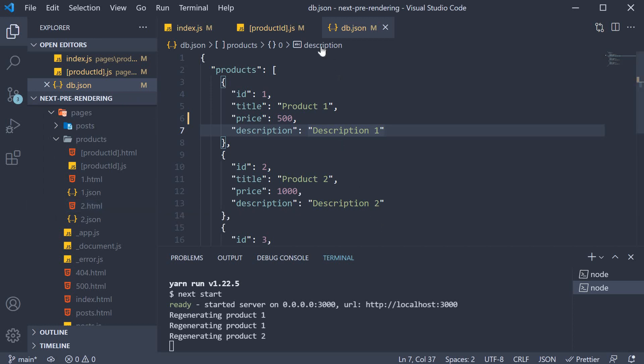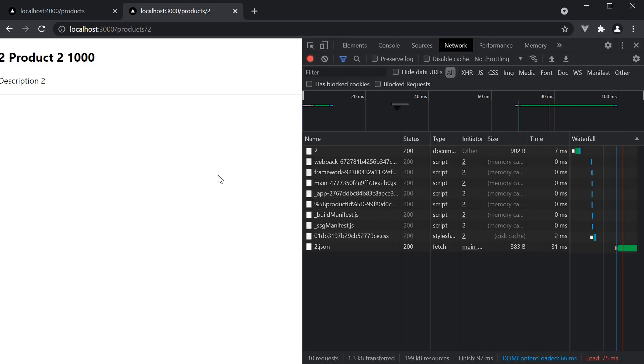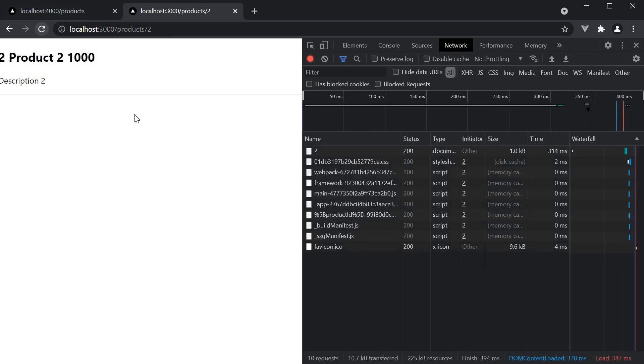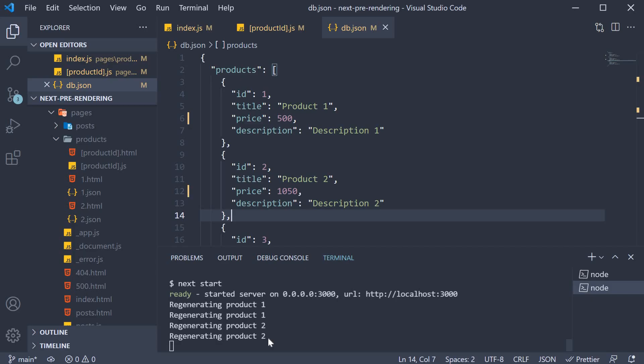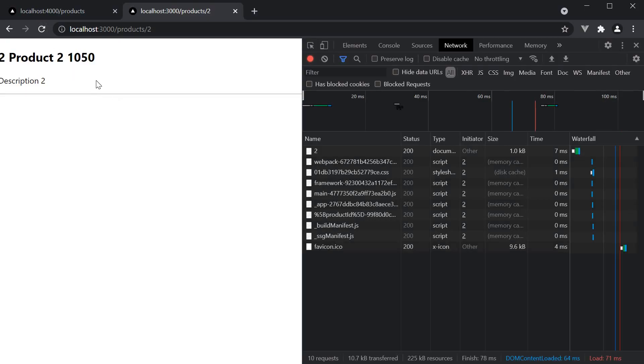Let's change product 2 price to 1050. 10 seconds have now elapsed. So refresh the page. And the price remains 1000, but the regeneration is happening in the background. Refresh again, and the price is now 1050. So we are able to regenerate pages that were not even generated at build time.